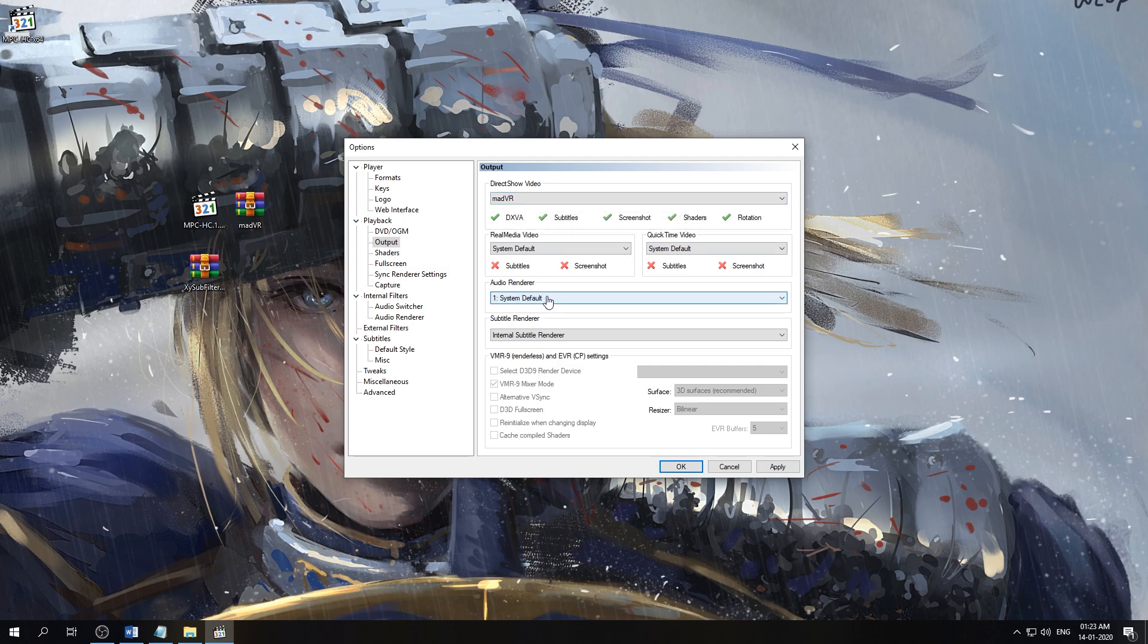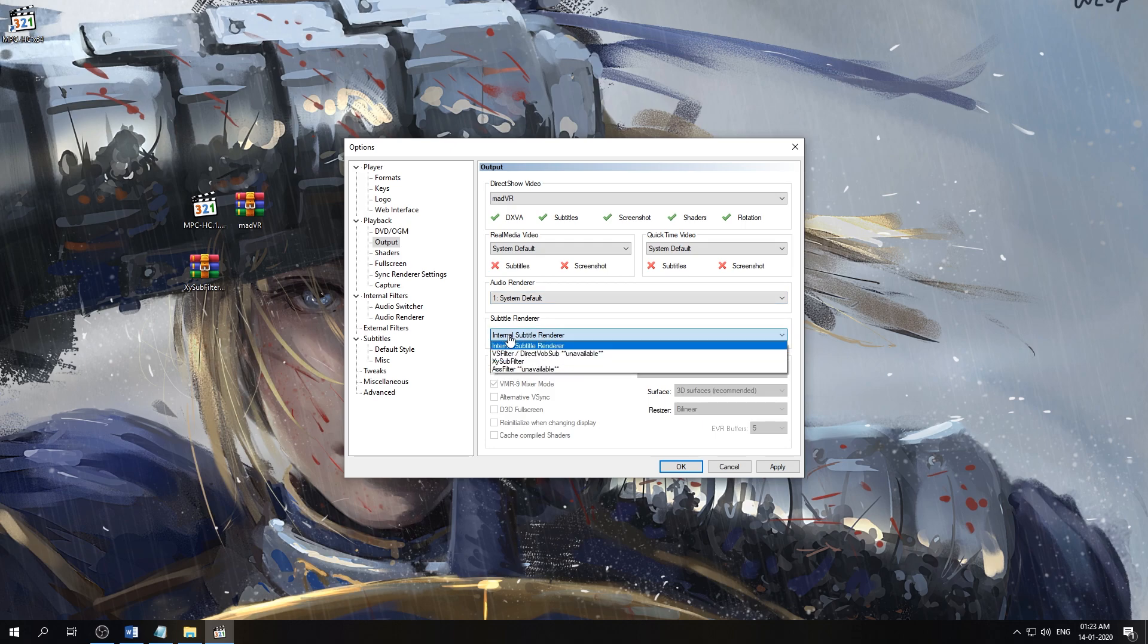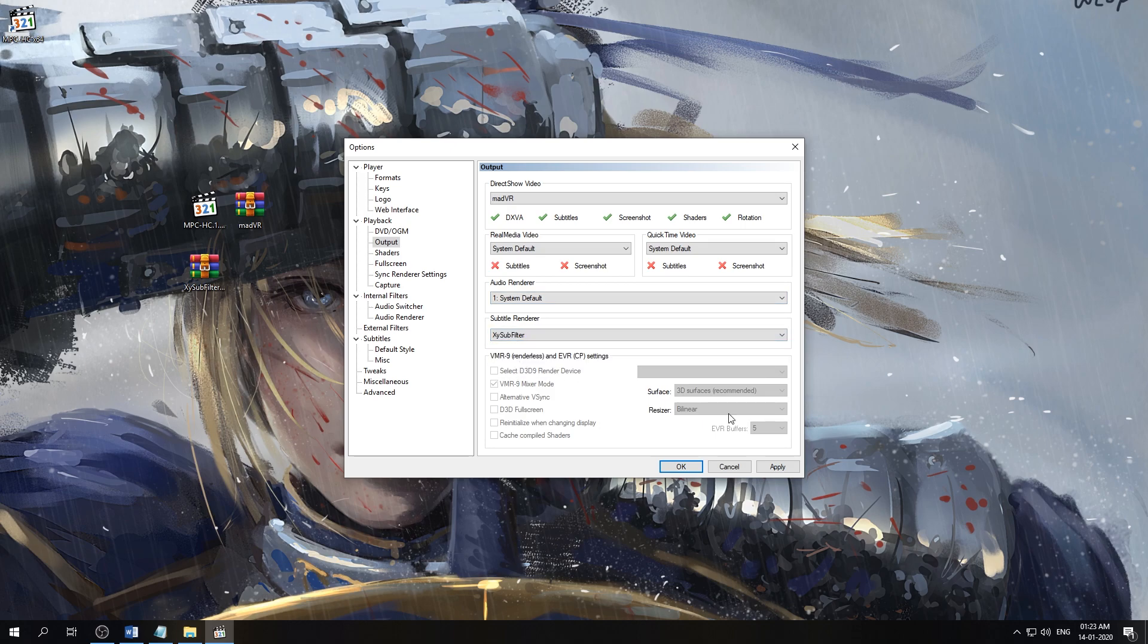For audio renderer, we're keeping it System Default. For subtitle renderer, we're using XY-SubFilters, so we'll select that here and hit apply.